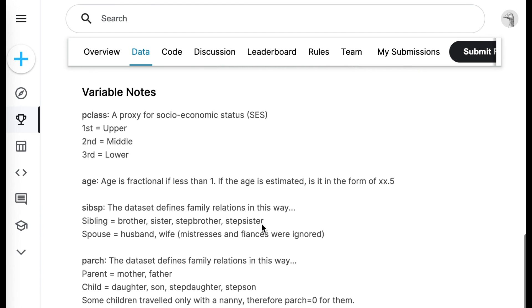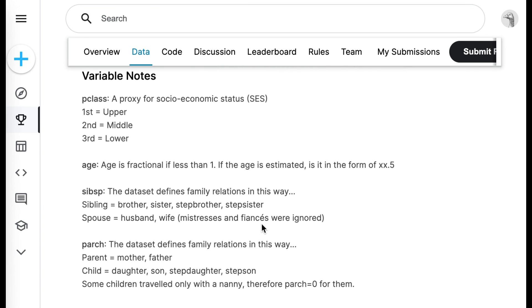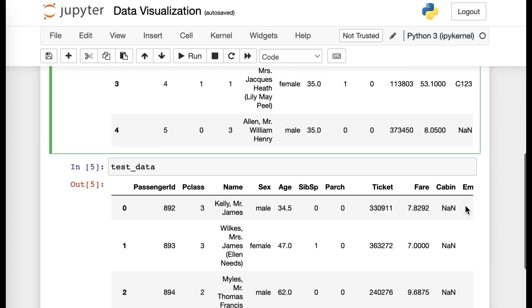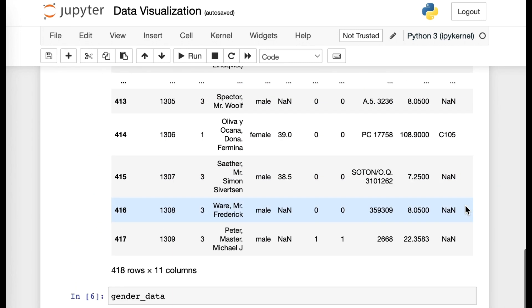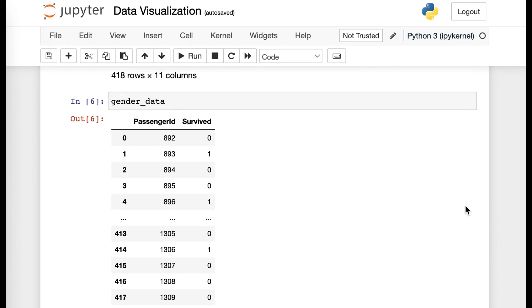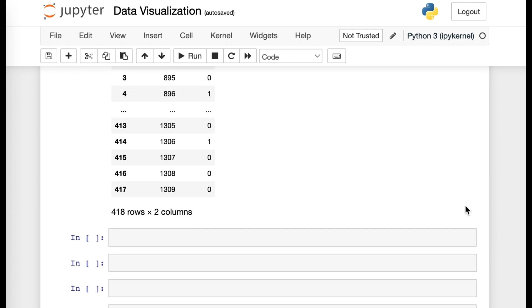The variable notes also pretty much tell you the same thing upon what P class is, what age would mean, what SIP, SP would mean, etc. So assuming that you already read through all of those very key important data and understanding the coding and challenge itself,